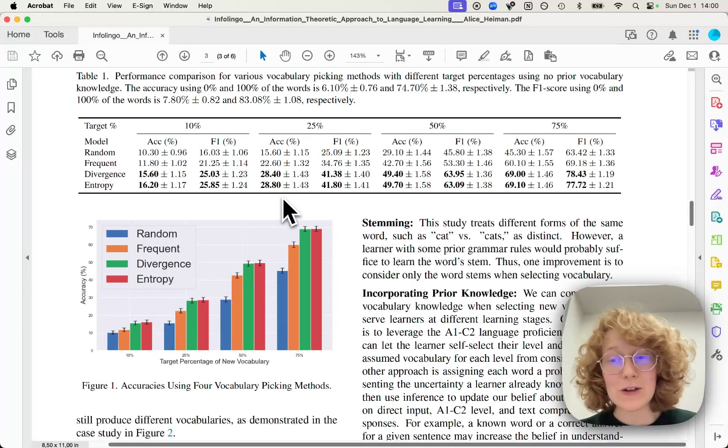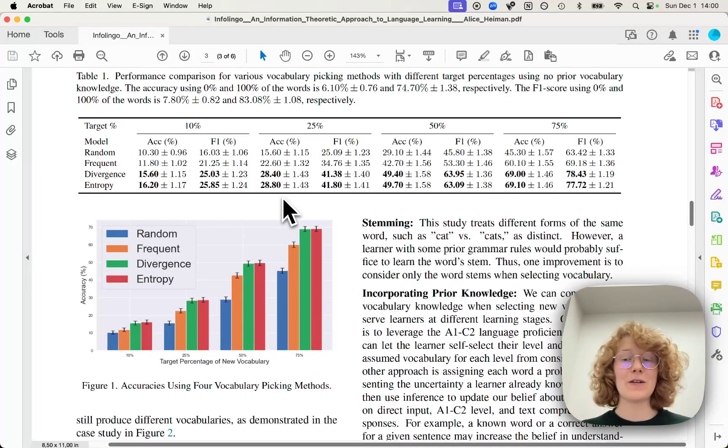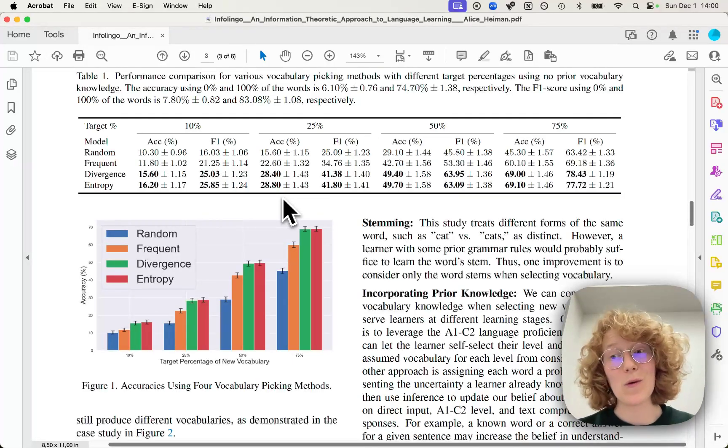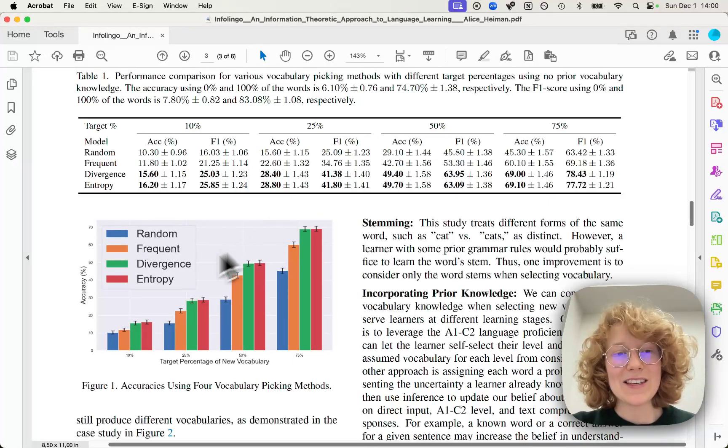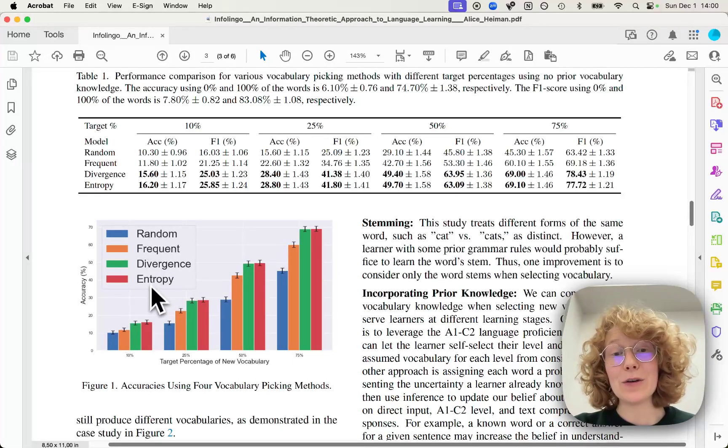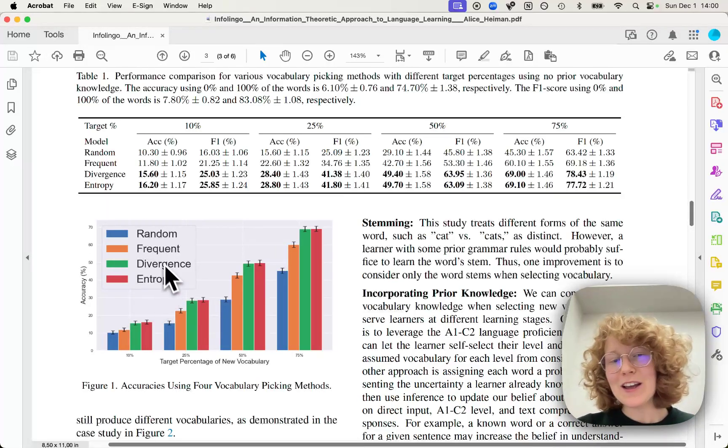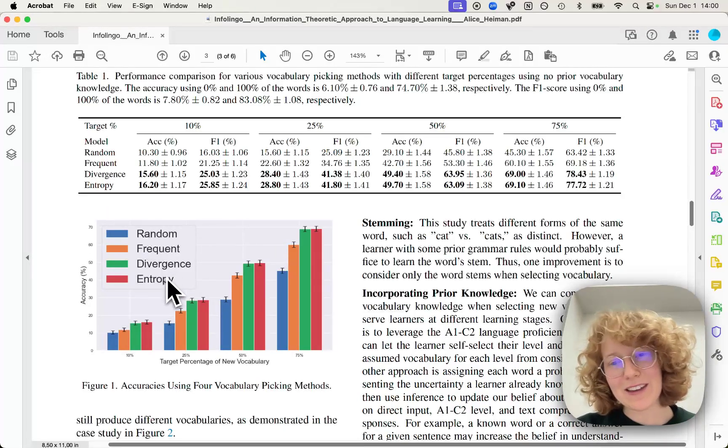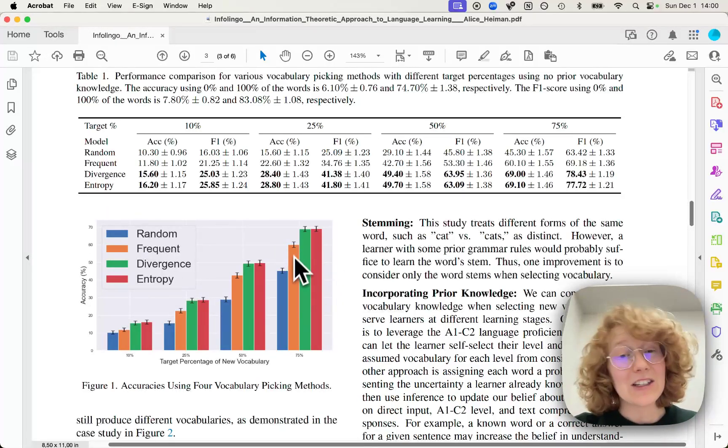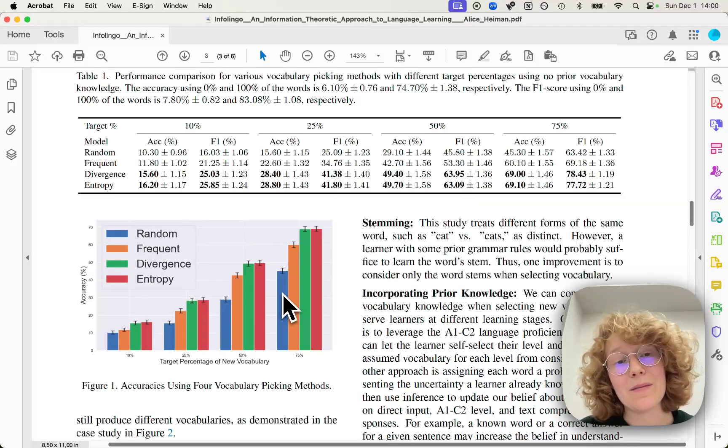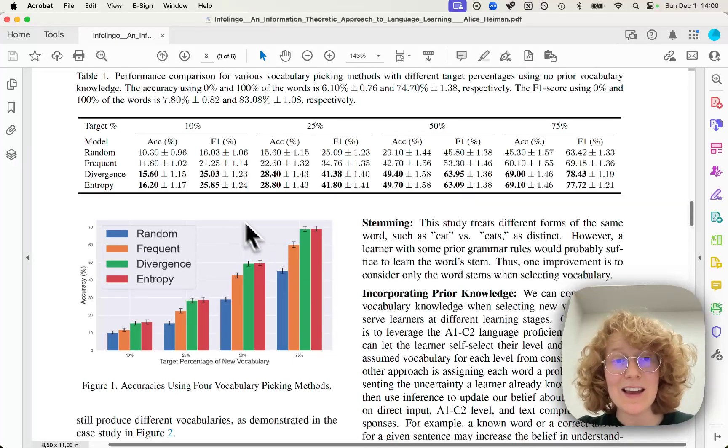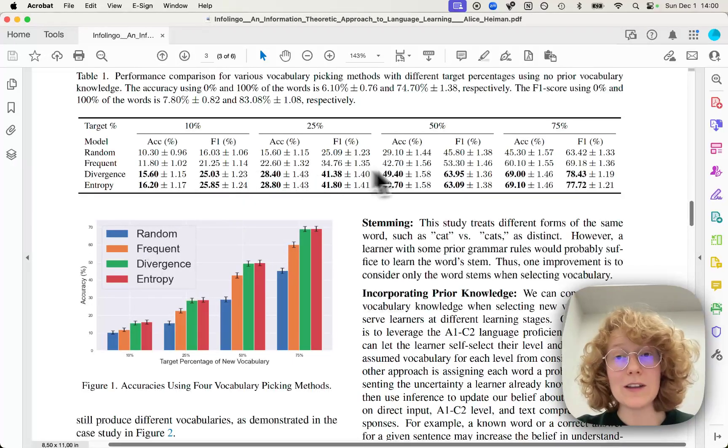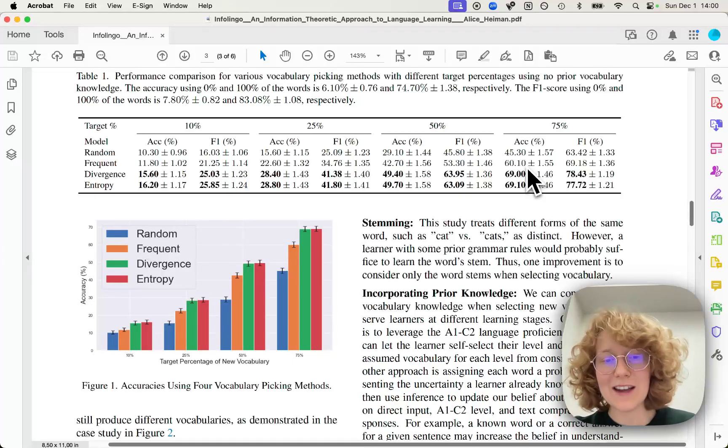And when we do this comparison on a thousand questions from a squad dataset, we can see these results that the entropy or Infolingo approach, together with the KL divergence approach, actually outperform our random and frequent baselines. And we do so across all the different unmasking of the texts.